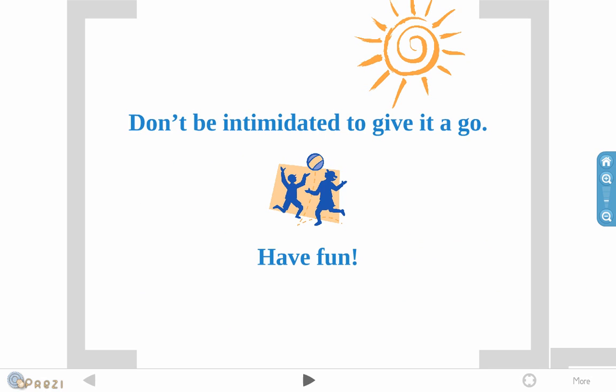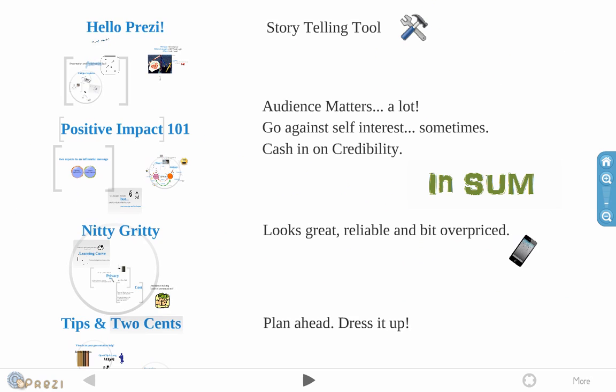So, here's the conclusion. It's a great storytelling tool. It is a tool, and that's all it is. When you're crafting your message, think about the audience. Go against your self-interest. At times, that can make for a very compelling message. And cash in on credibility wherever you can. And Prezi, it's a great tool. And it looks great. It's very reliable. But for the moment, it's a bit overpriced. And just go ahead and plan ahead. Dress it up, and your presentation can look great.